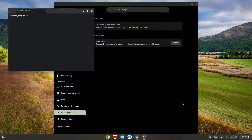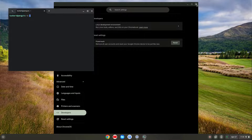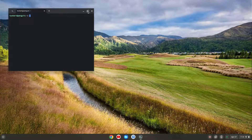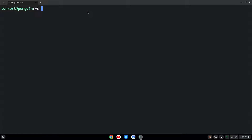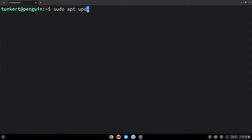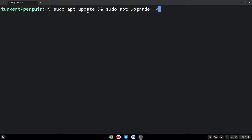Once the Linux development environment is installed, a terminal will pop up. You can close out your settings now. I'm going to expand this and increase the font size so you can see what I'm going to do. First thing we want to do is make sure everything is up to date, so I'm going to do that by typing sudo apt update, and then two ampersands for "and", then sudo apt upgrade, and then a dash y flag at the end to say yes to the additional storage.